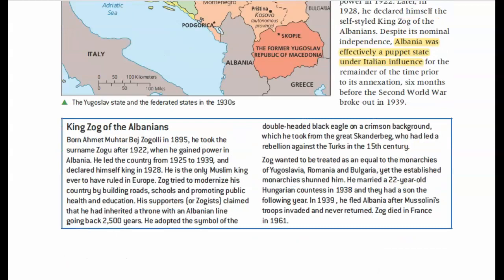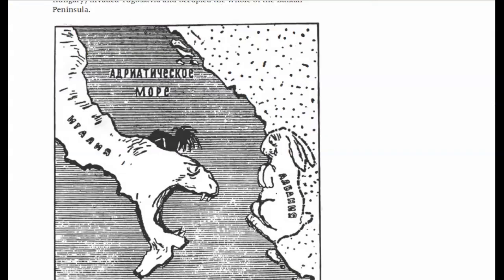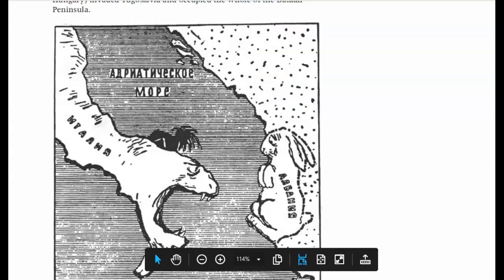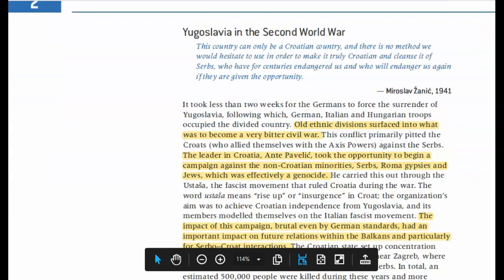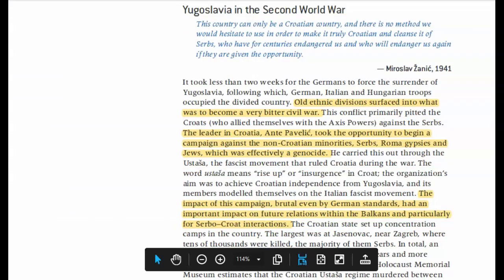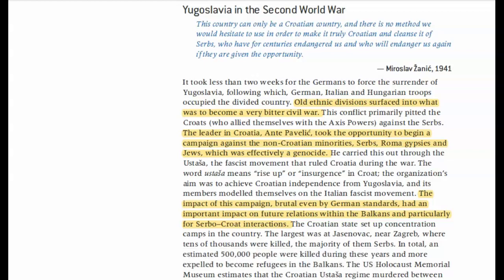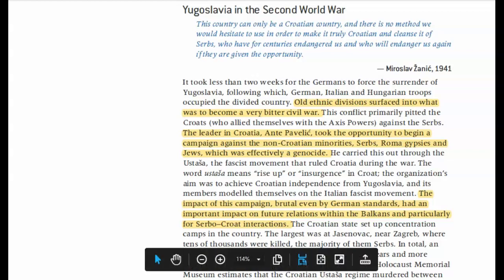Albania effectively becomes a puppet state under Italian influence — technically its own country, but basically whatever the Italians want is happening in Albania, as you can see in this cartoon from the Soviet Union. We see the Italian boot, which looks like a snake about to eat the little rabbit that makes up Albania. So the Italians are dominating Albania completely.